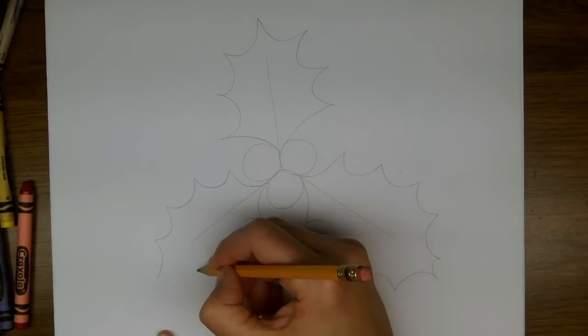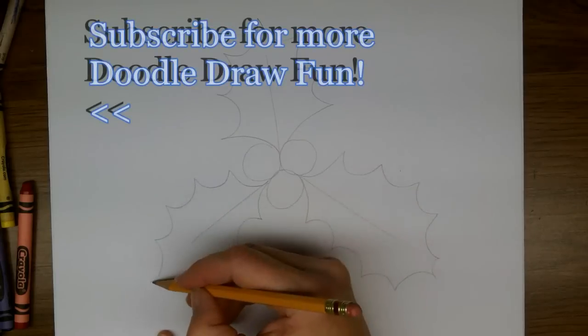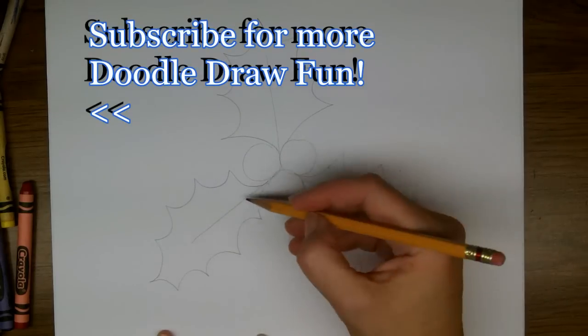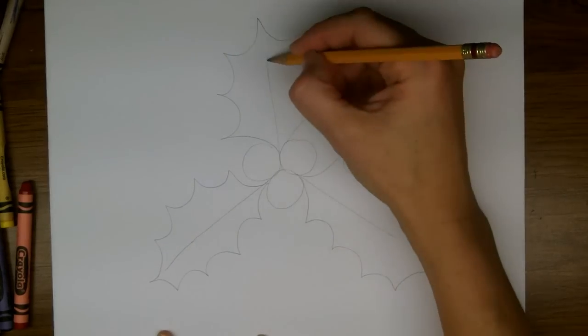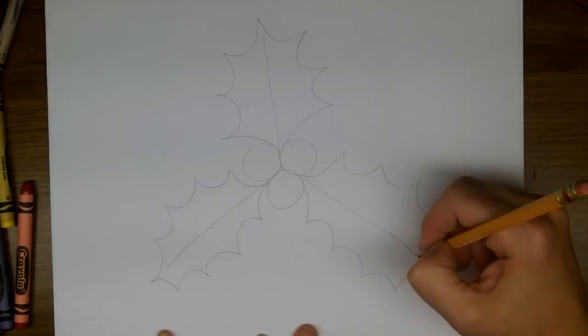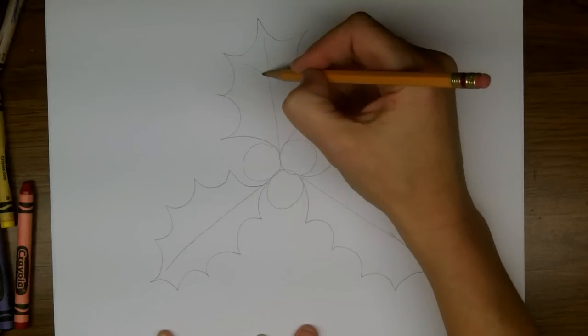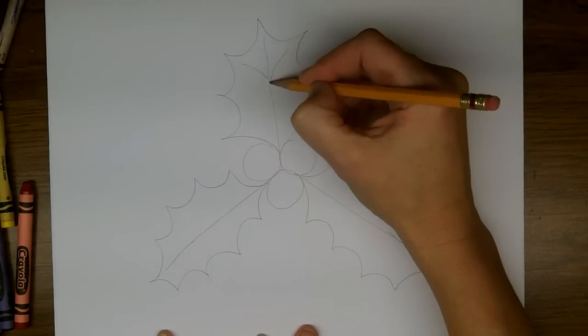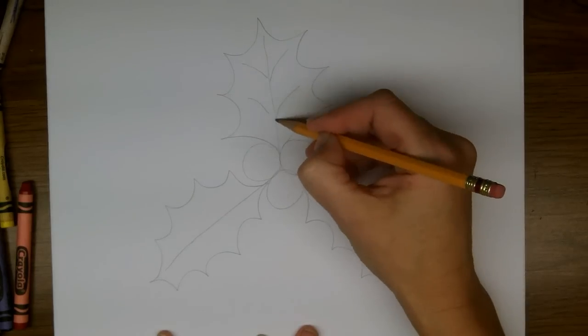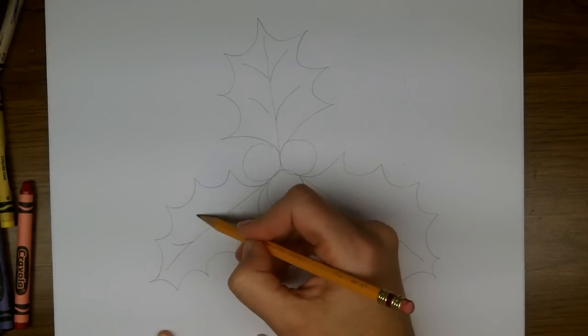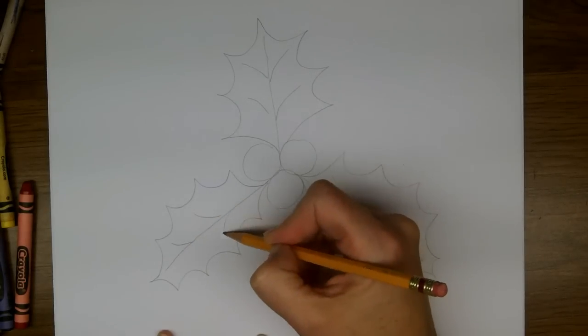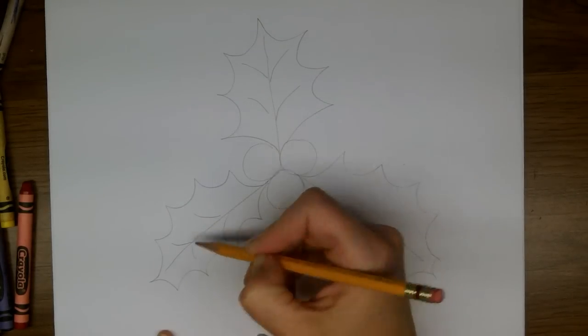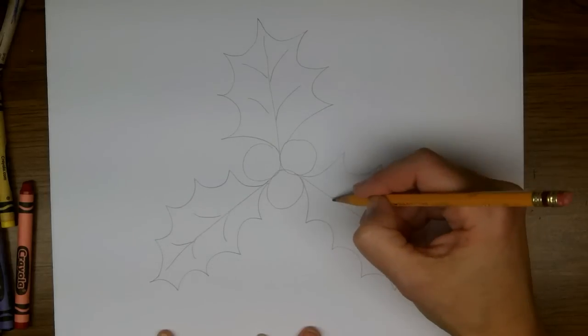Great! Now we're going to make some veins in our holly leaves just by curving in towards our line. Very nice.